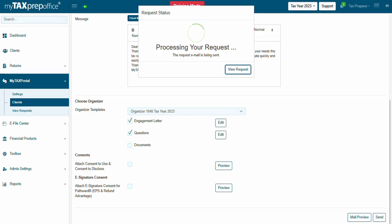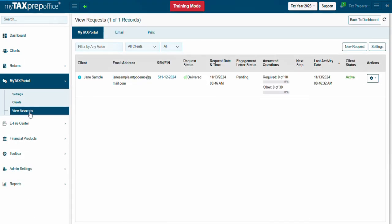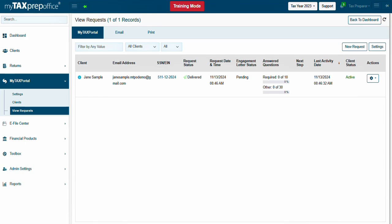You will then go to the View Request screen. In the View Request screen, the tax professional can view the status of their request to join the MyTaxPortal, their engagement letter status, the percentage of questions replied to by the client, the last activity date of the client on MyTaxPortal, and more.